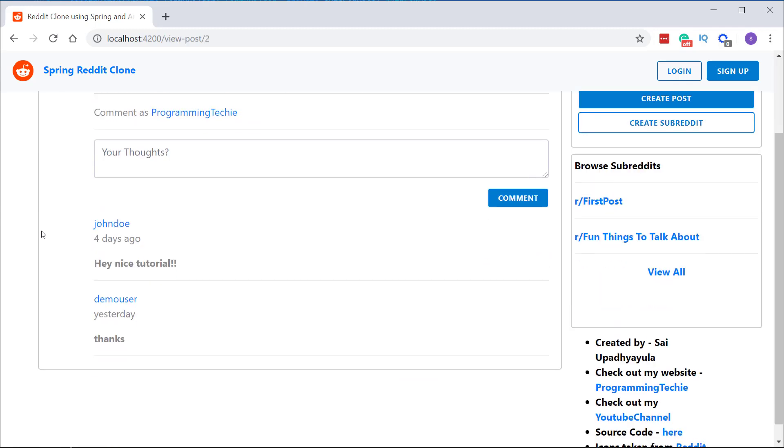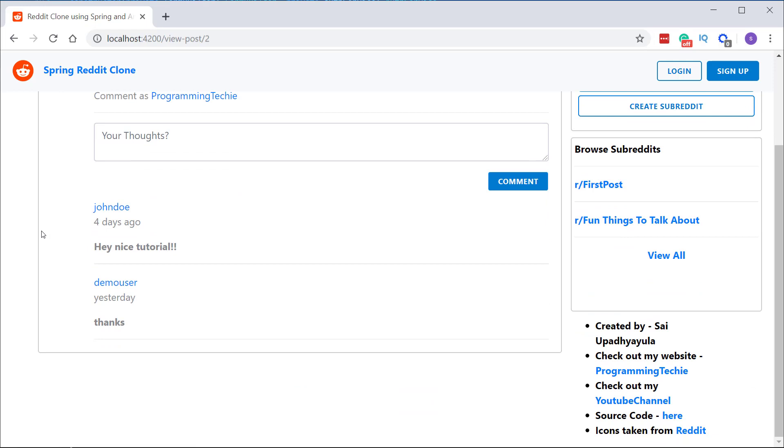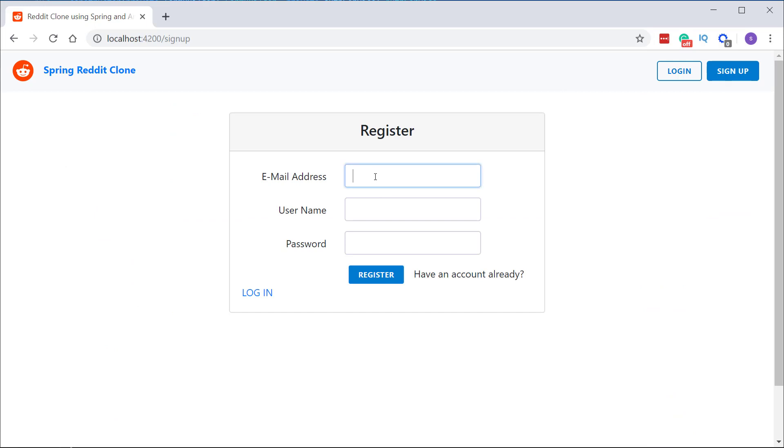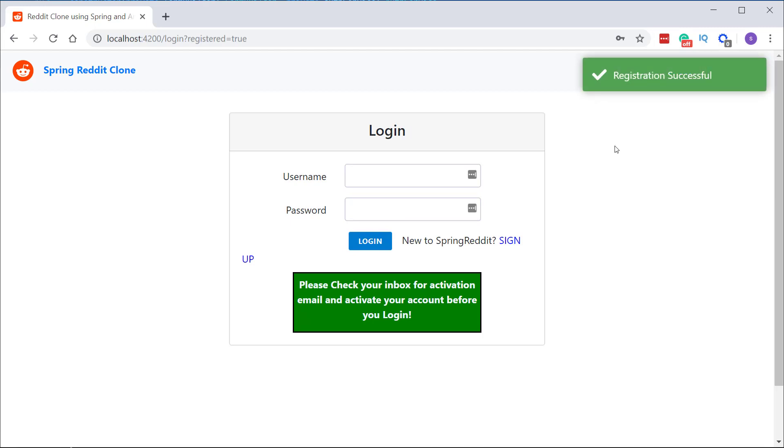If you want to create a post, you need to be logged in. So first let me register quickly by clicking on sign up button and providing my details. And once you click on register button, we are navigated to the login page. You can also see a nice toaster notification here on the top right side.